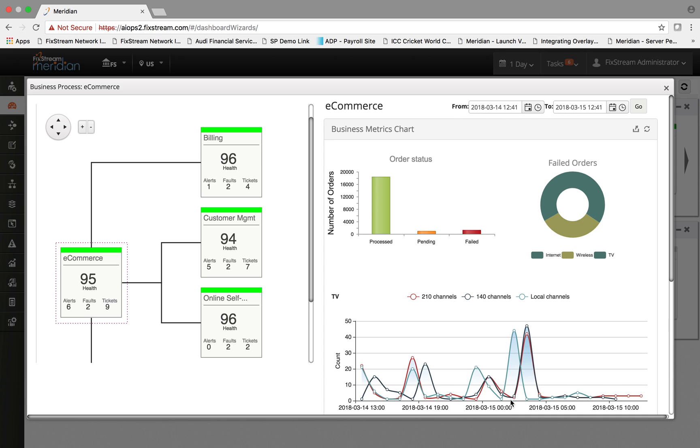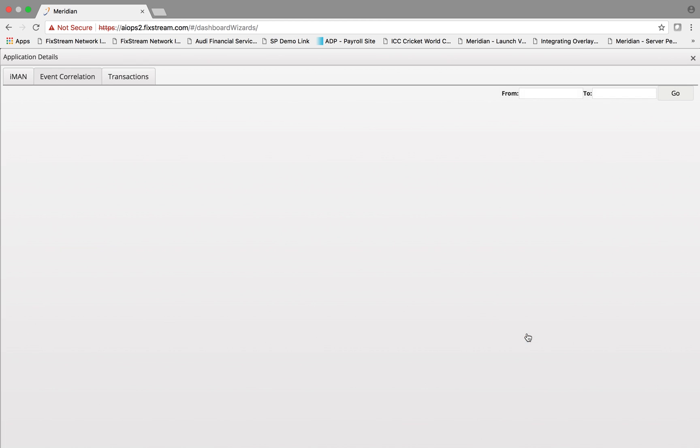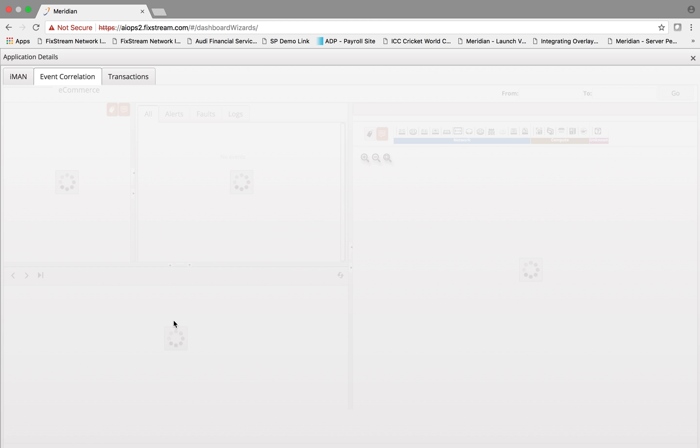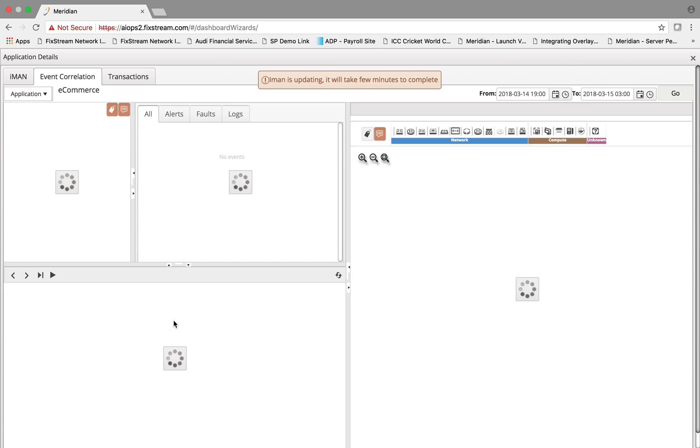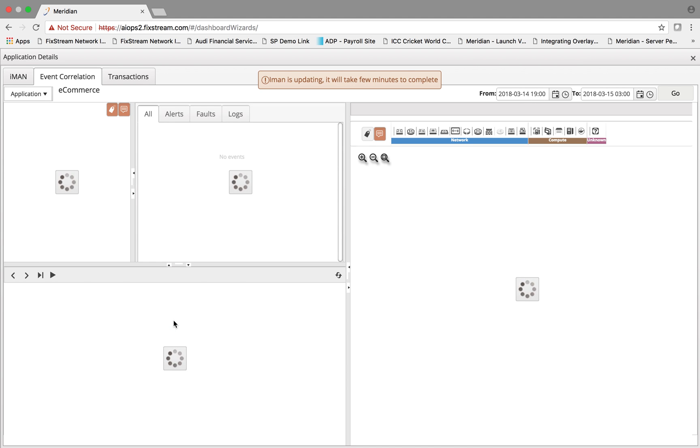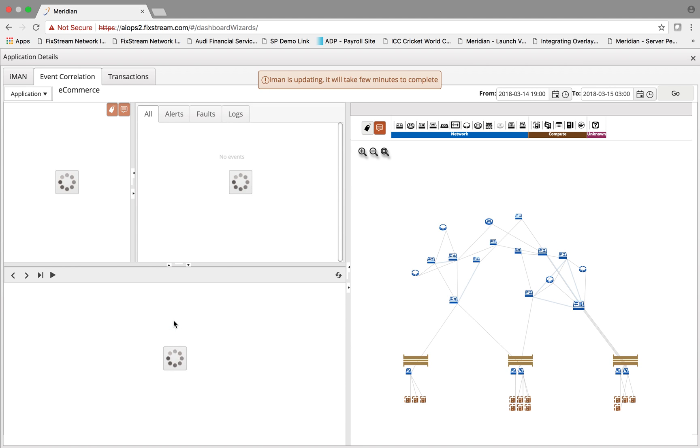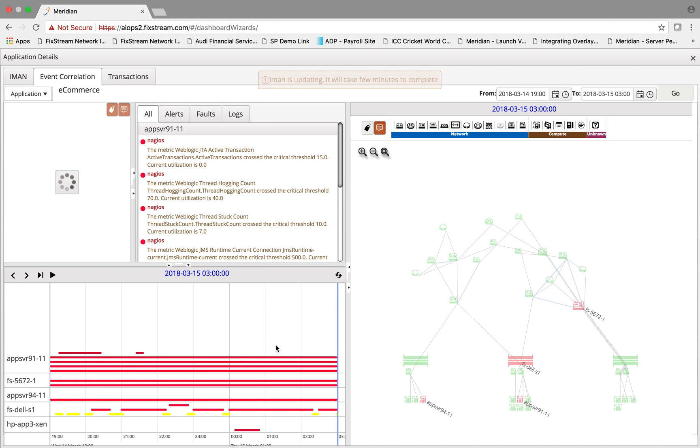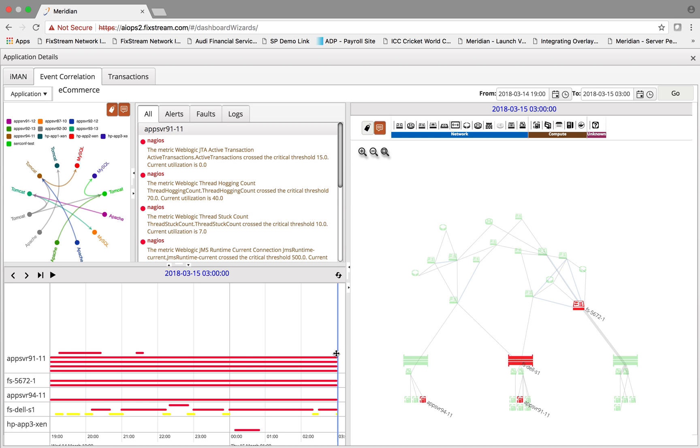As you can see, there is something that happened during this time whereby the number of failed transactions dramatically increased. If I click on that, it takes you to the event correlation screen whereby it can pinpoint exactly at the time when the number of errors went up.